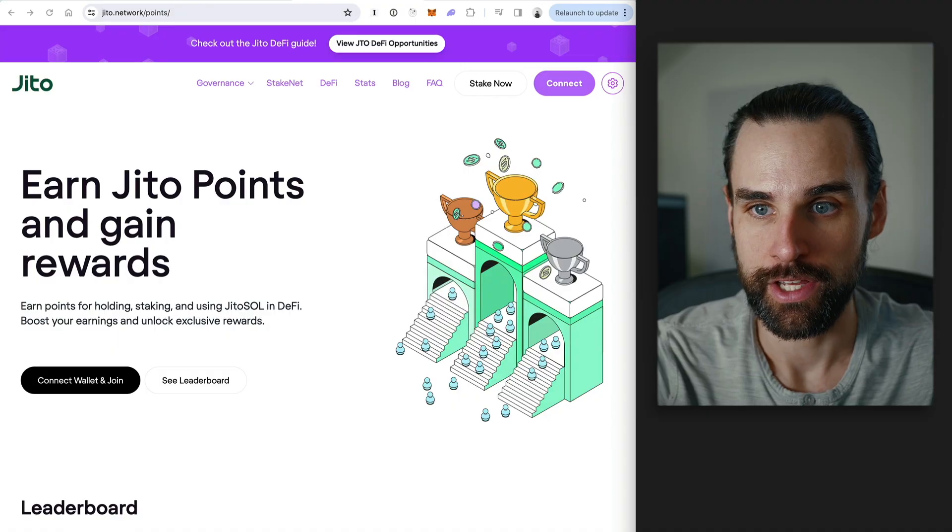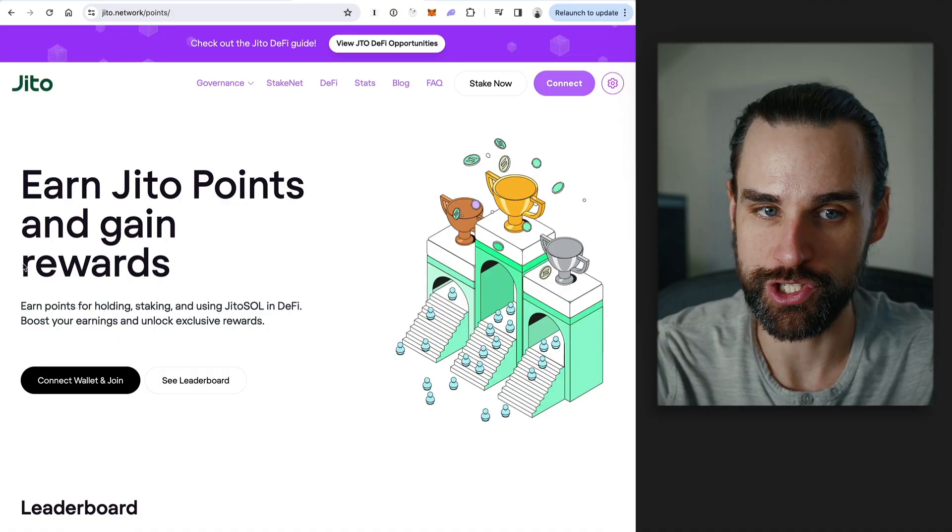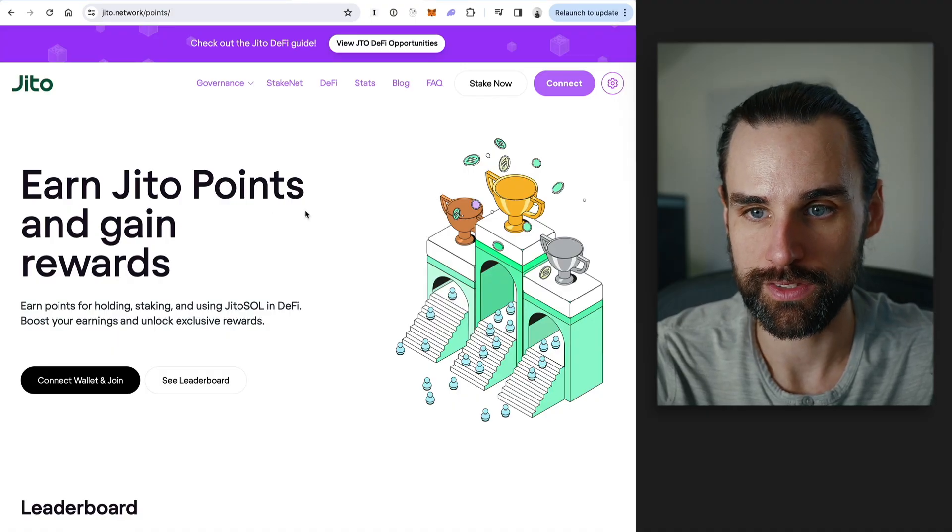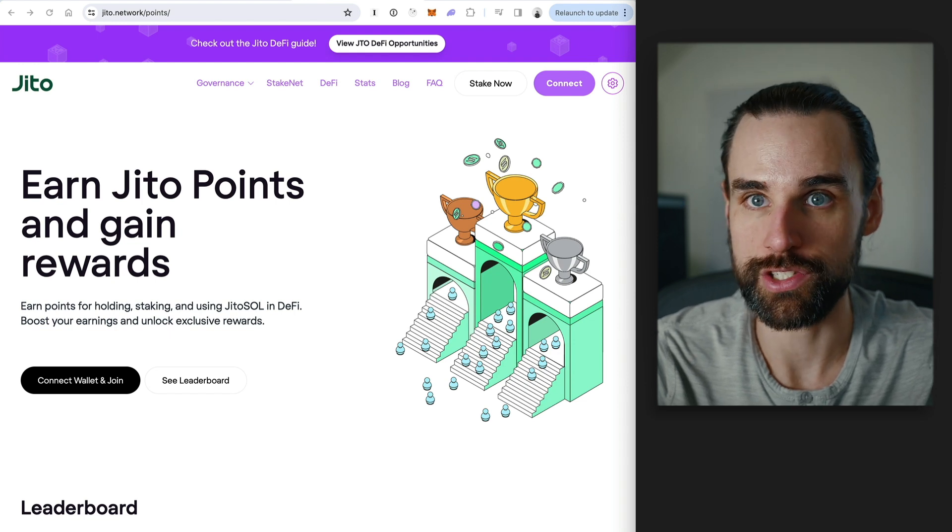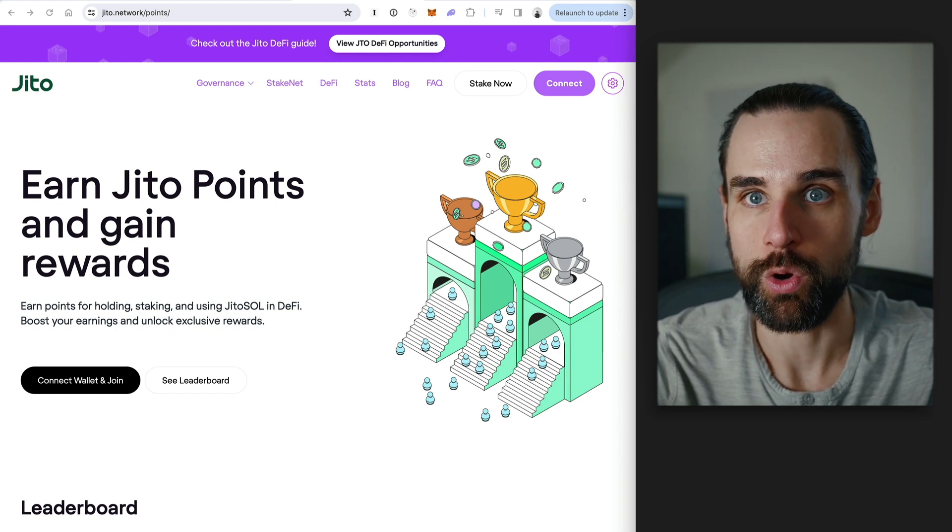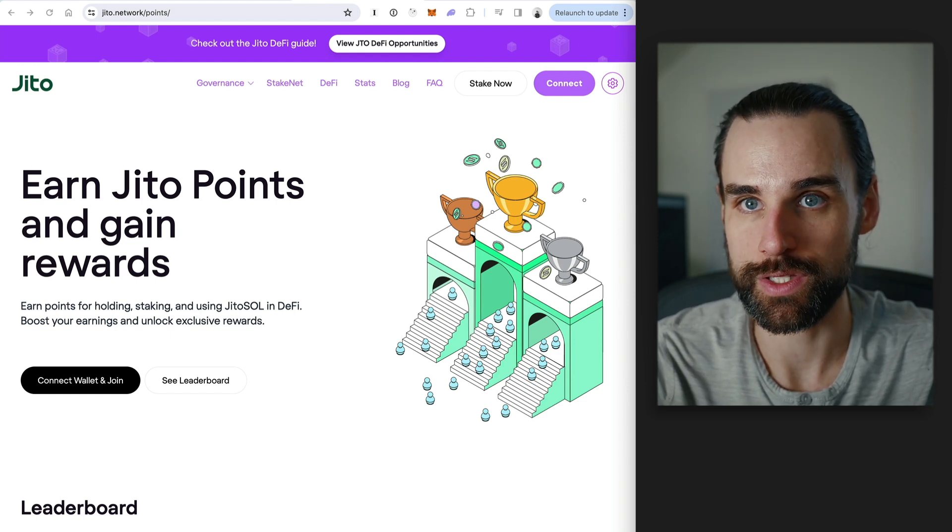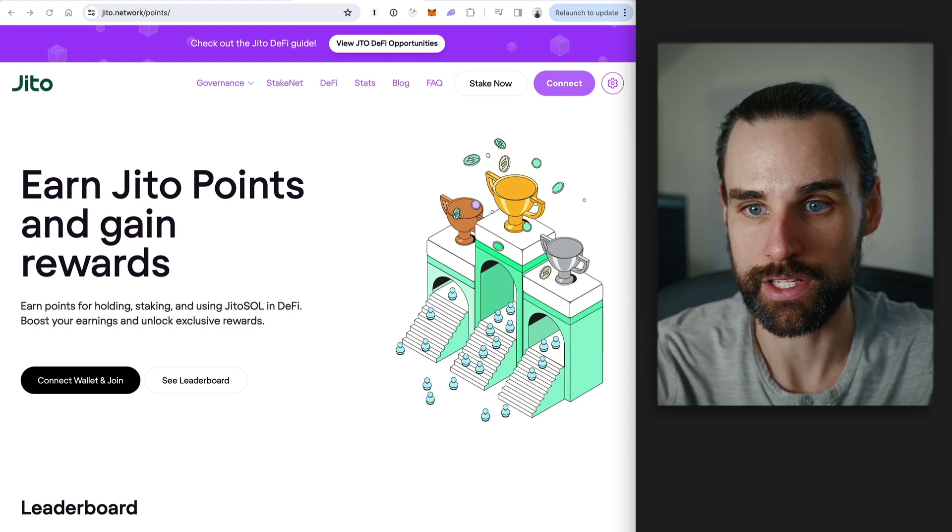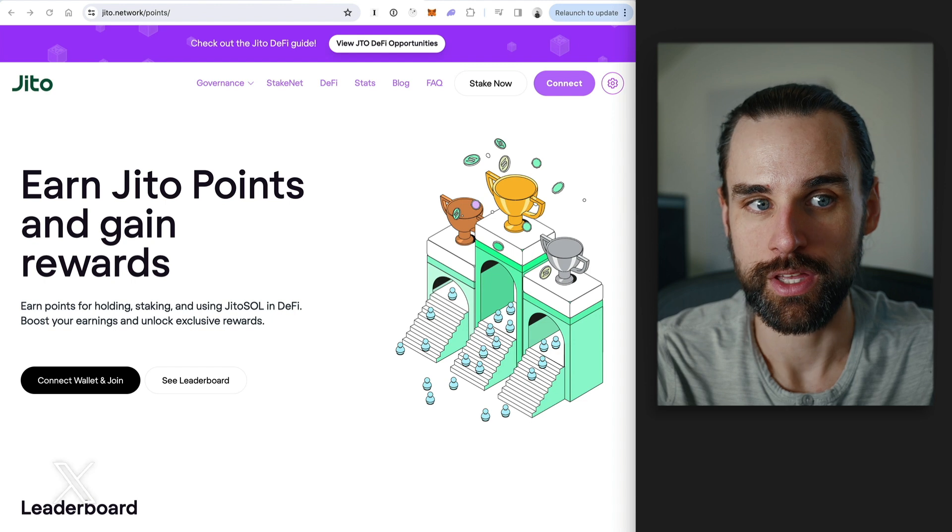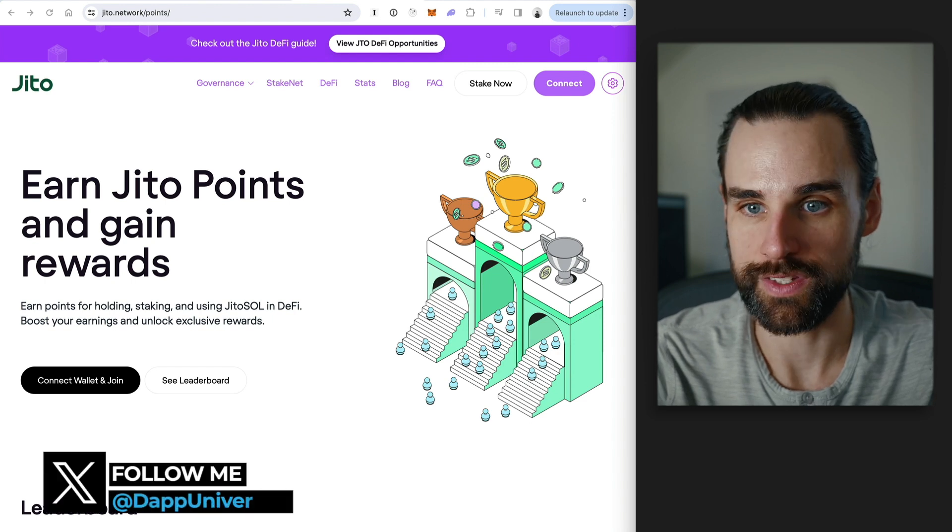All right, so let's get into this. So first, I want to break down the exact strategy and how people turn $100 into $10,000 overnight. So let's use JITO as a case study. So what is JITO if you're not familiar? Well, it's a liquid staking platform on the Solana ecosystem. So what does that mean?